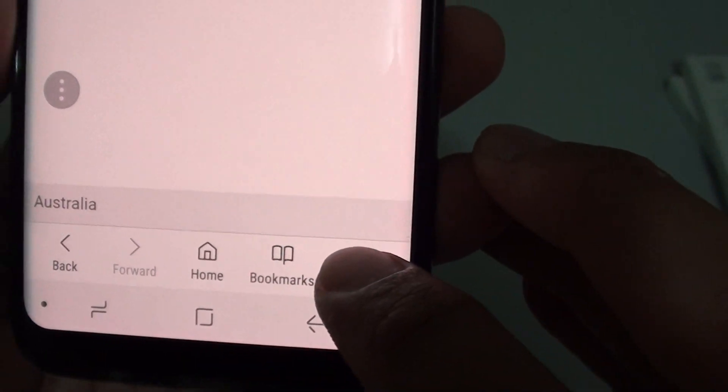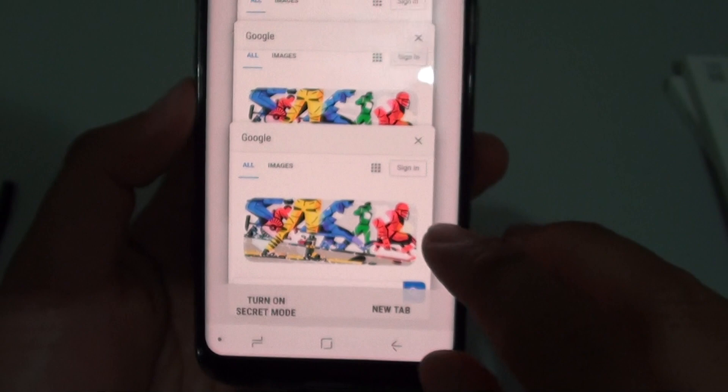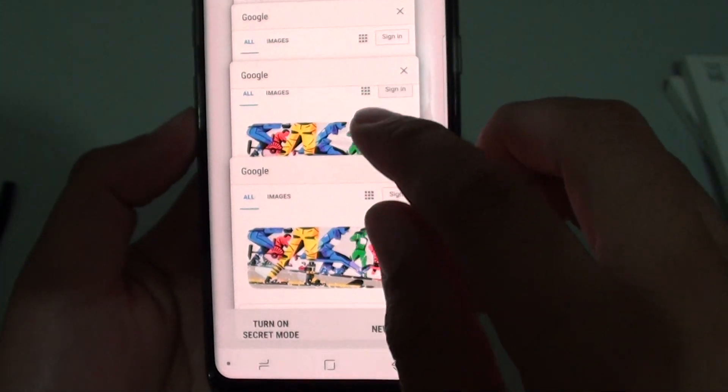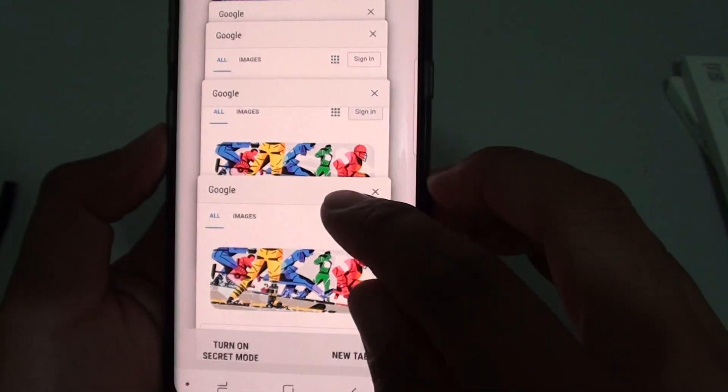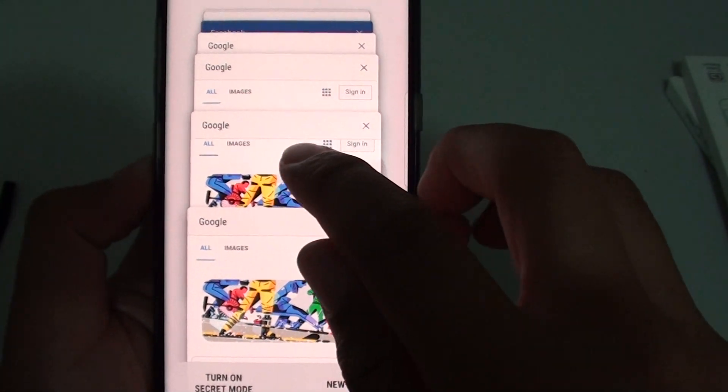I now have eight tabs. And if you tap on the tabs here, you can switch back and forth between different web page tabs.